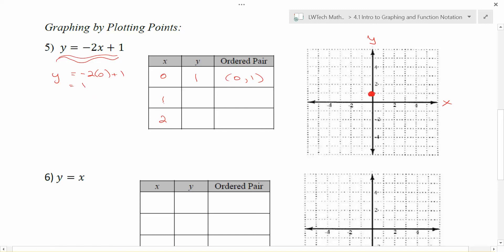If I use x equals 1, I can find the y value that goes along with it: y equals -2 times 1, plus 1. Negative 2 times 1 is -2; -2 plus 1 is -1. Now I have the point (1, -1) and can plot it on my graph: 1 to the right in the x direction, -1 — so down 1 — in the y direction.